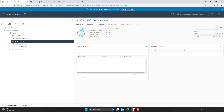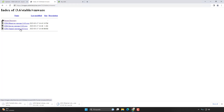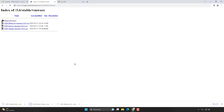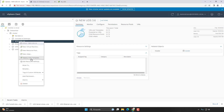The first step will be to download our appliances: the database, the server, and the UDS tunneller. Once we have all three appliances downloaded we can go into our platform and start working with each one of them.